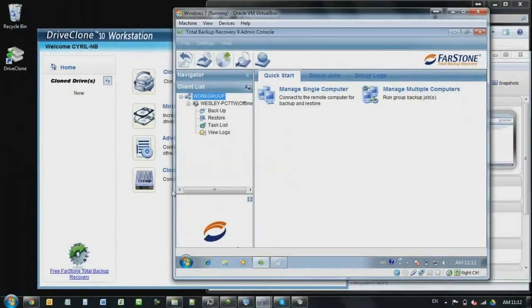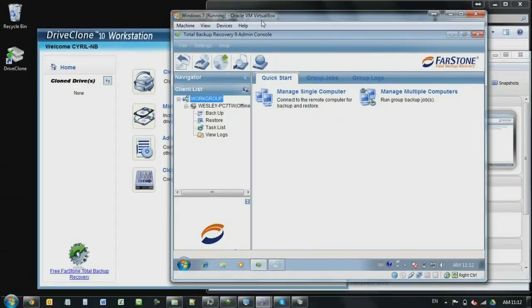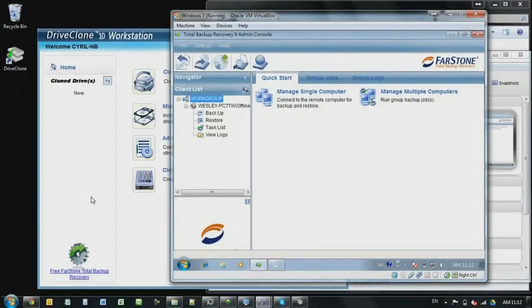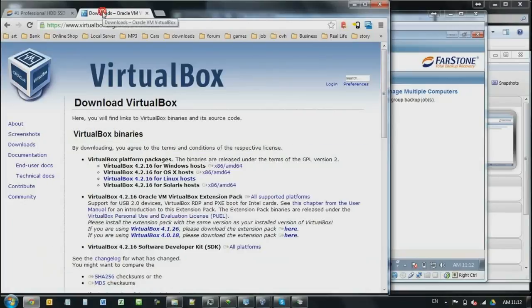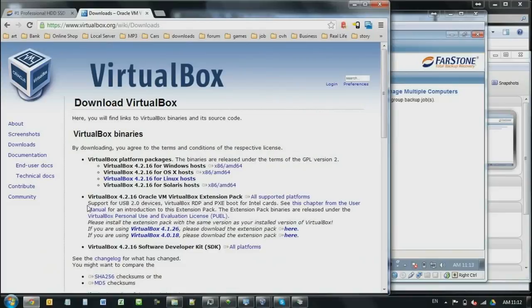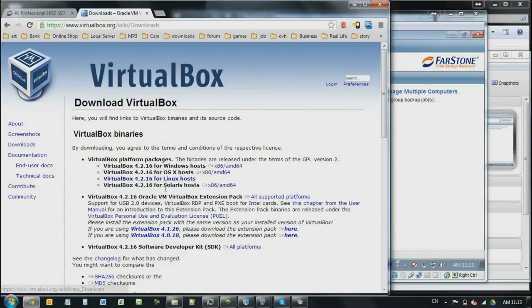Right. You might want to ask where to get this virtual machine virtual box program. To get this program, you point your browser over to virtualbox.org slash wiki slash downloads. And depending on your OS, your operating system, you can download the one for Windows, OSX, Linux, and Solaris. So basically, you can also enjoy, for example, in your Mac, you can also run Windows. So that's a pretty neat feature.